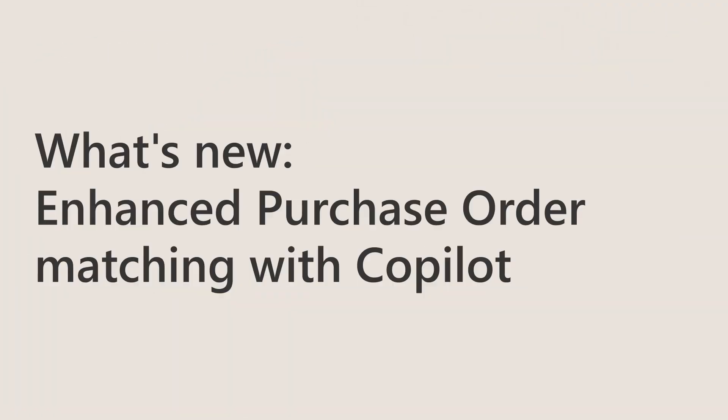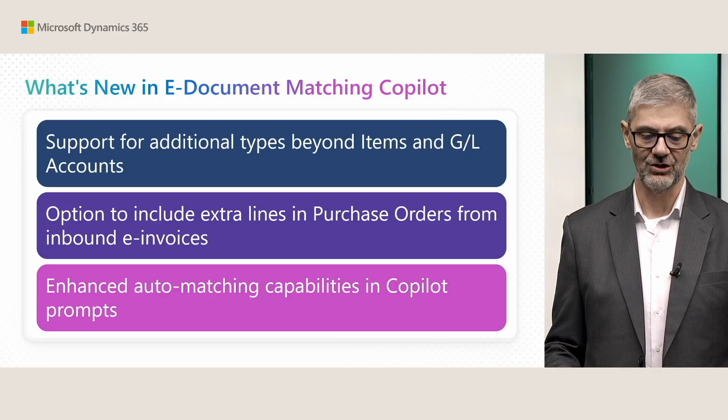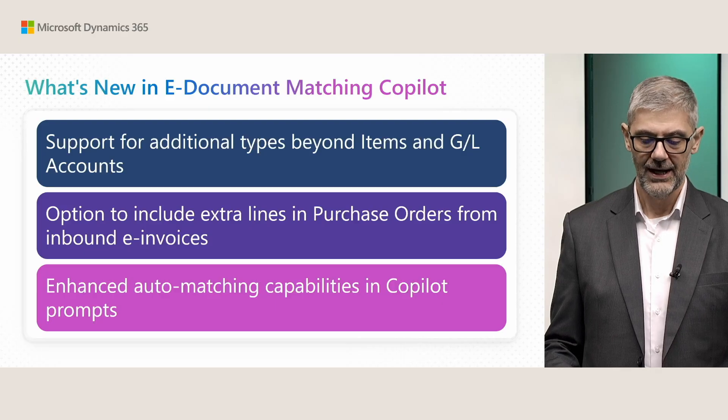Welcome to Business Central Launch Event 2025, Release Wave 1. In this session, we will show you some new enhancements related to eDocument Matching Copilot. Let's first see what is new in eDocument Matching Copilot.